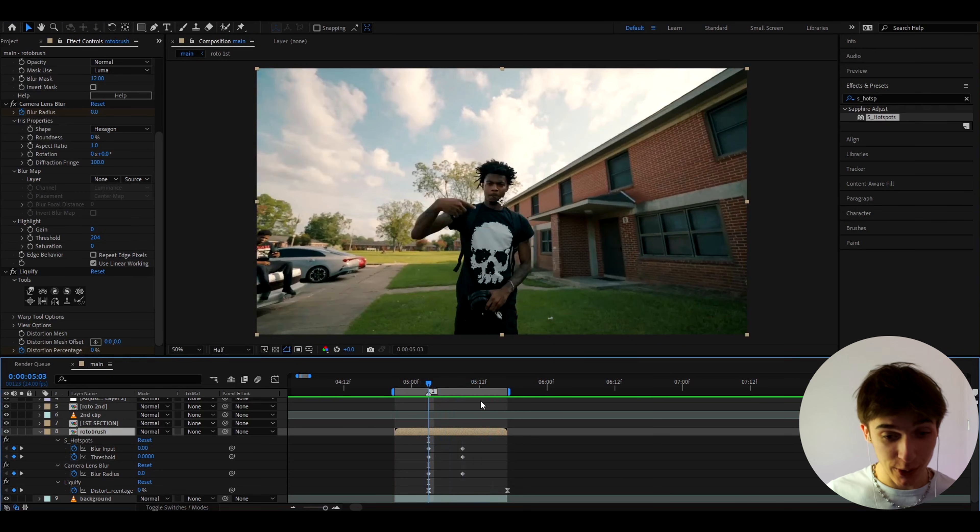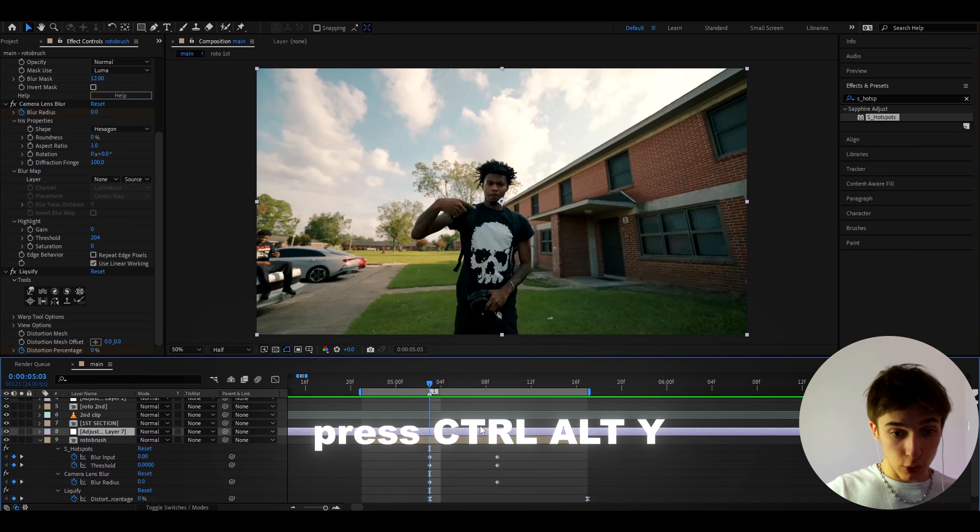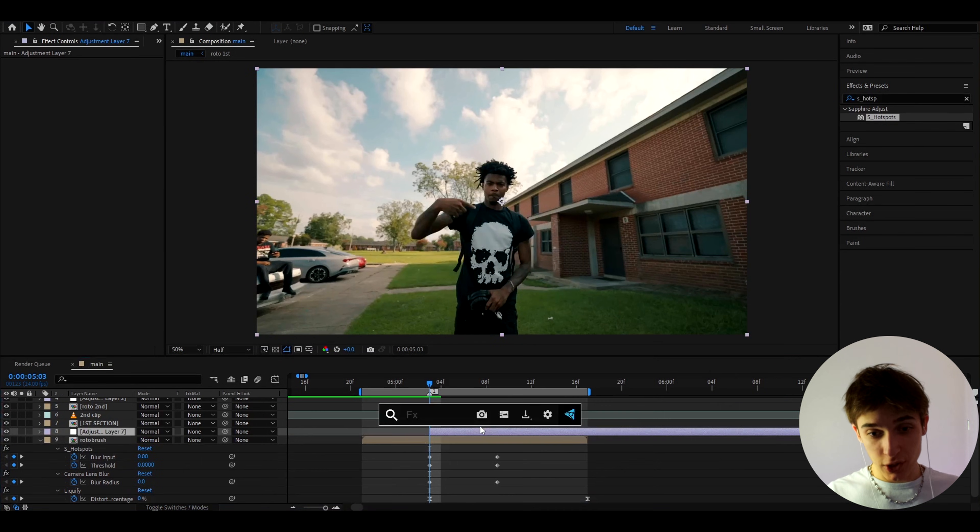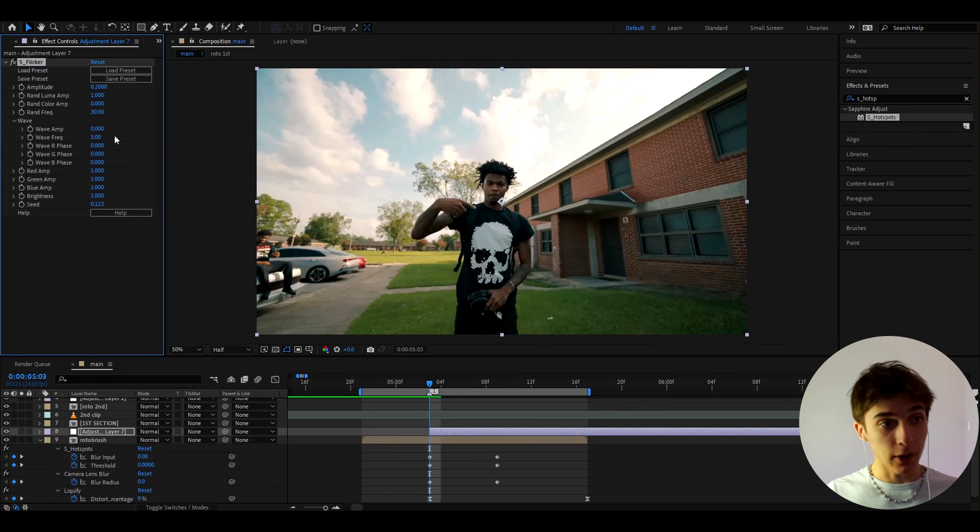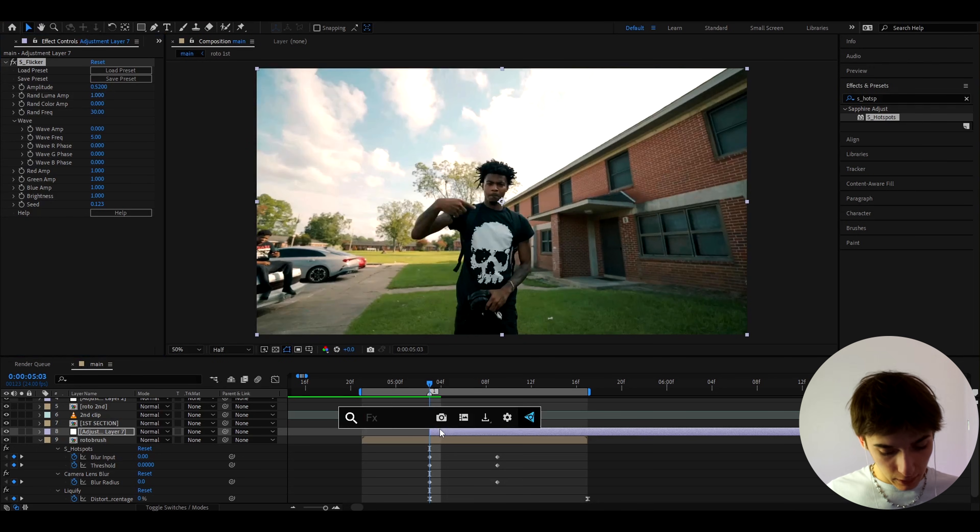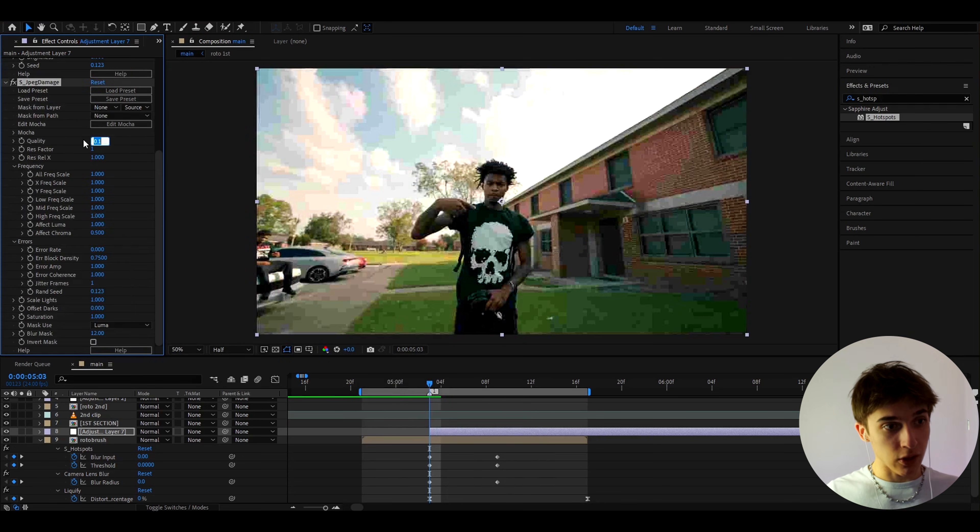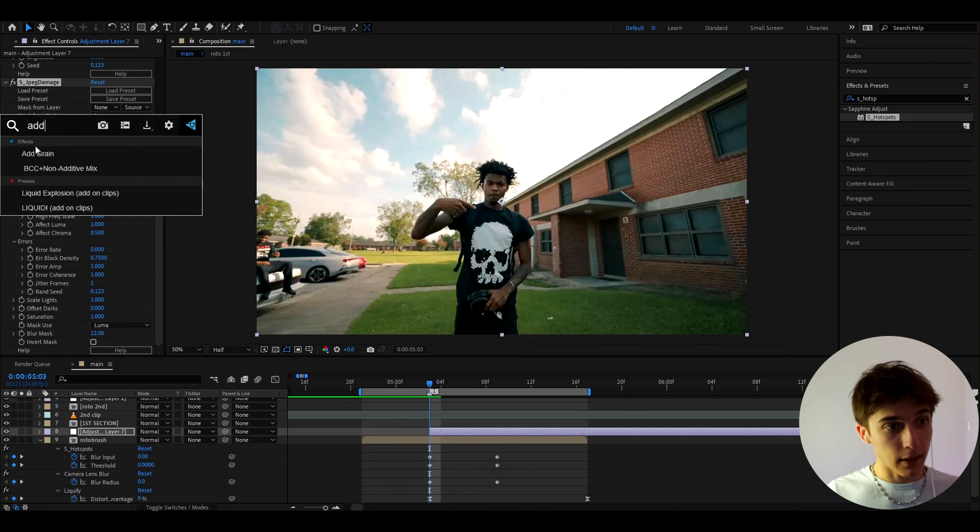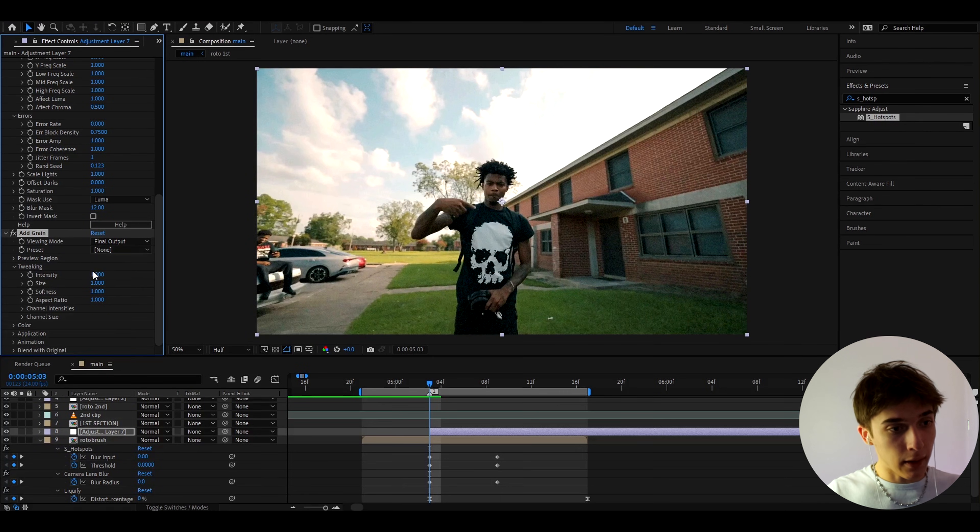As you saw in the intro, what we can do is on top of the rotobrush we can press Ctrl+Y and this will add a new adjustment layer. On this adjustment layer let's add some banger effects. The first effect I'll add is S_flicker to add some flicker, I'm just gonna make the amplitude here to like something like 0.52. I'll also add S_jpeg_damage and at the start I'll make the quality to 1 and I'll keyframe the quality.